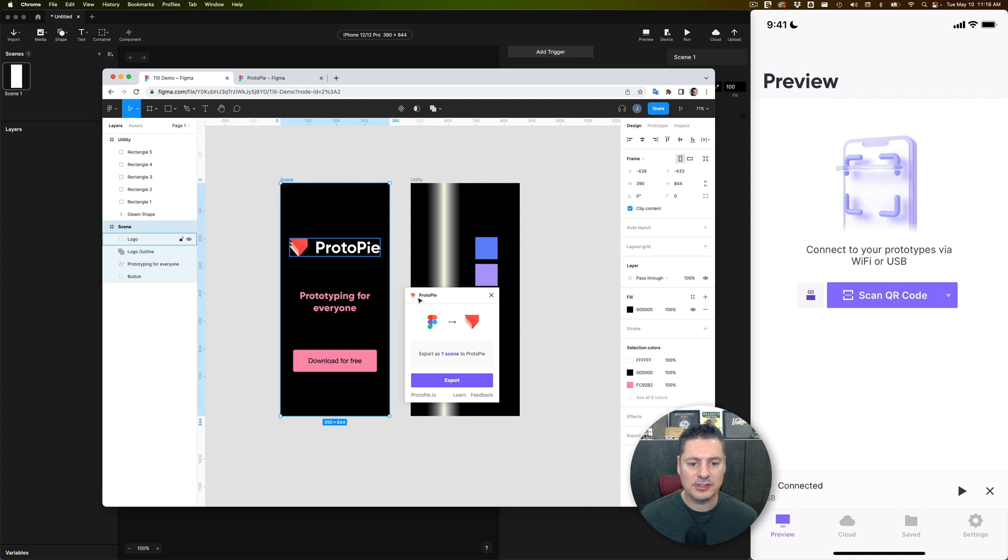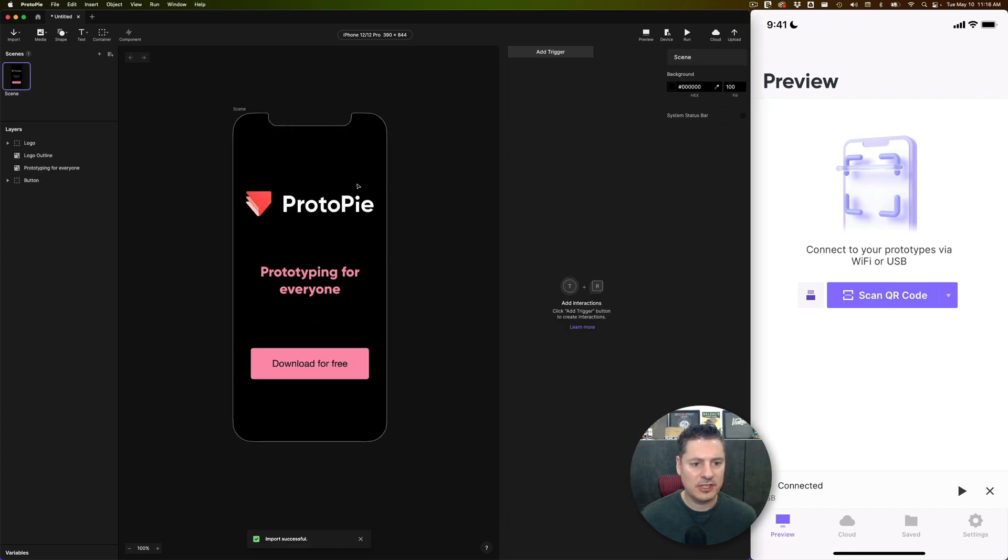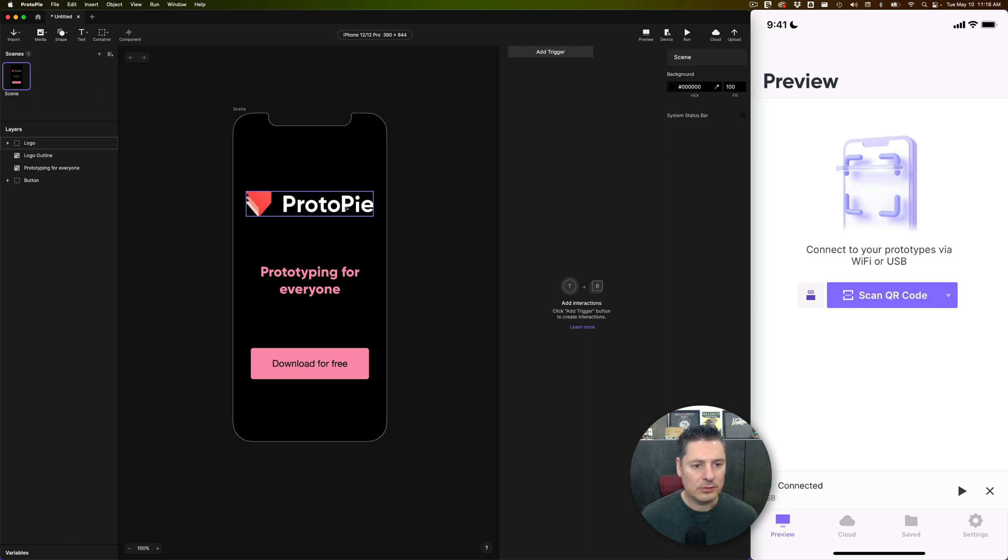When you export an entire frame, it will export as a scene to ProtoPie. So I would say Export, and here it is, my entire composition in ProtoPie now.